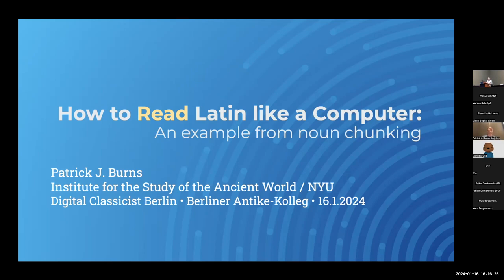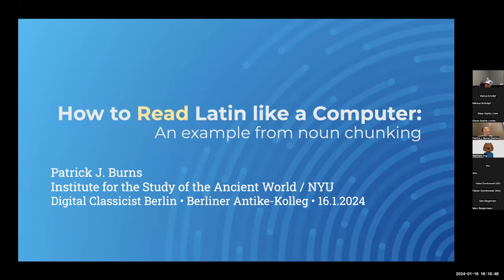Thank you for the invitation and the WVW and the Berliner Antike Collegue in general. I really do appreciate this opportunity to discuss what has become an exciting new research direction for me. I've been training Latin language models for some time, but bringing together a connection between the computer side of what I do and philology in general, and also the teaching of Latin, is just a very exciting opportunity. Today's talk is how to read Latin like a computer — hopefully a provocative idea — with an example from noun chunking.